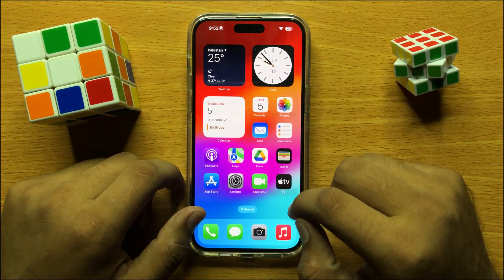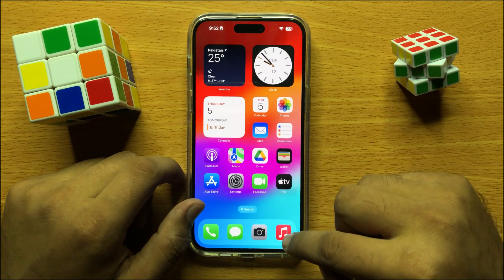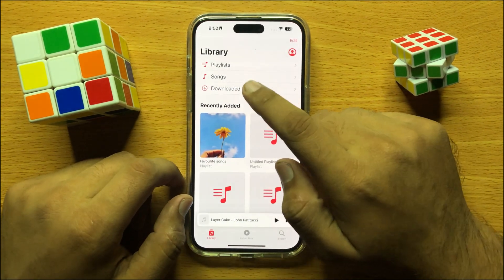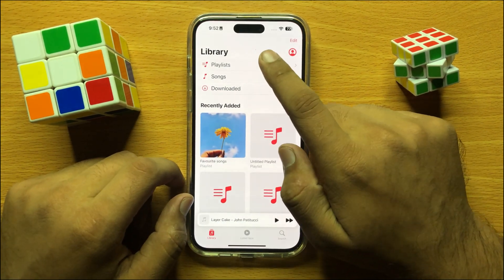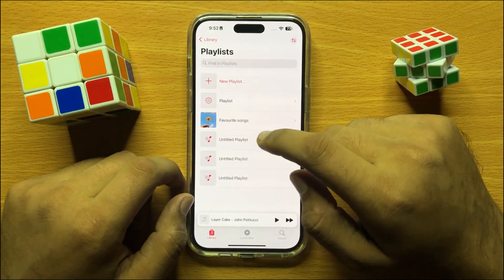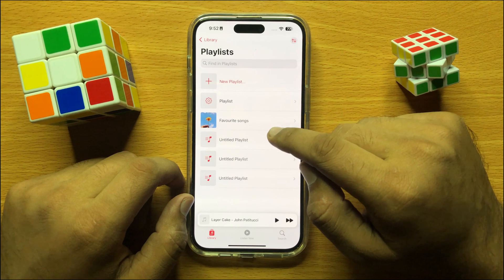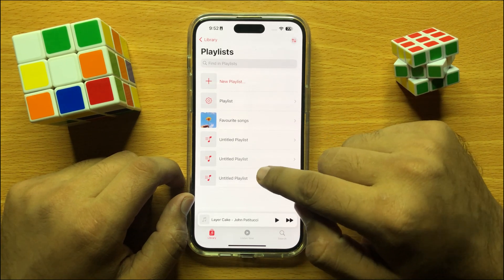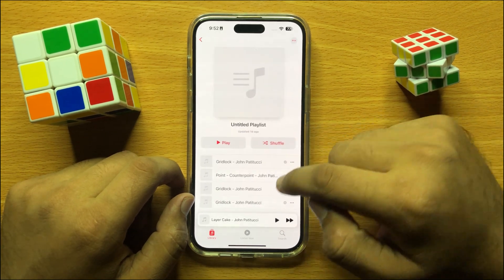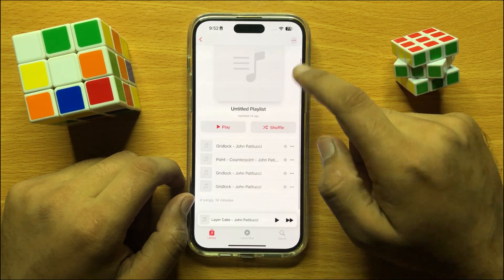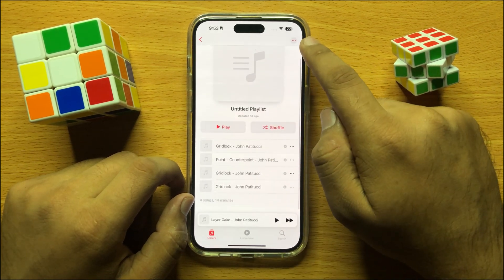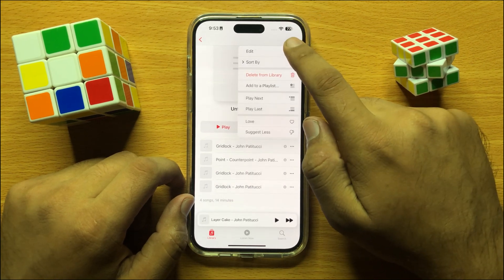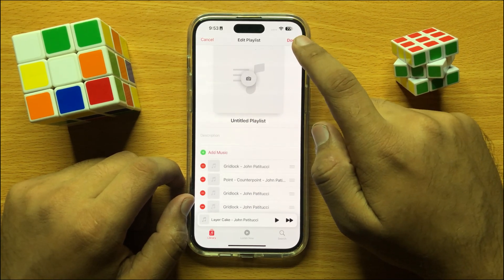First of all, open the Music app and then open a playlist in which you want to rearrange songs. Then click on the options icon and then click Edit.